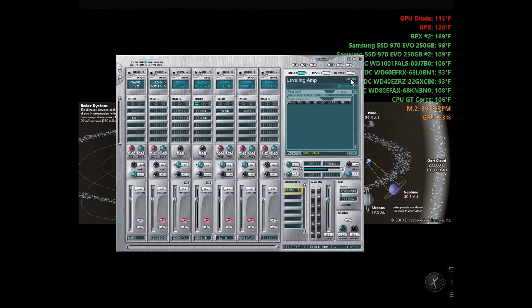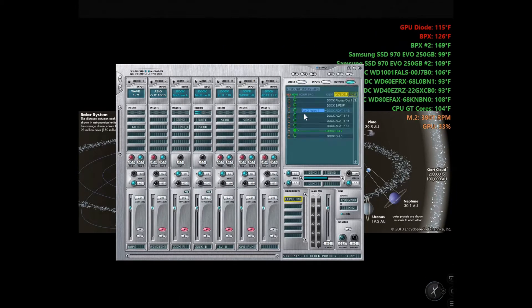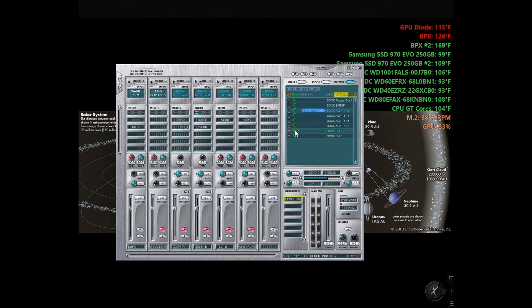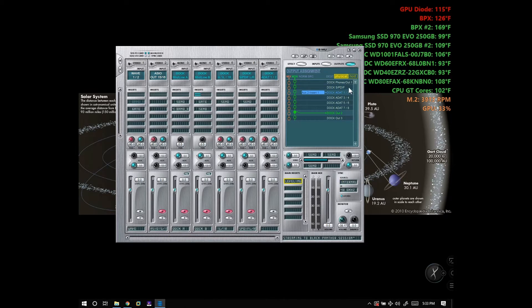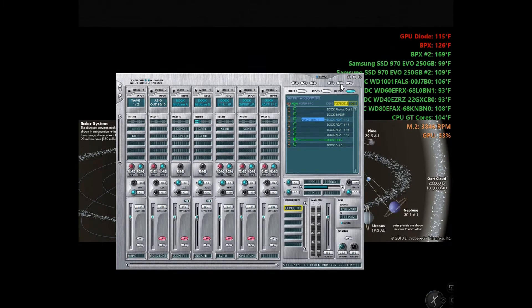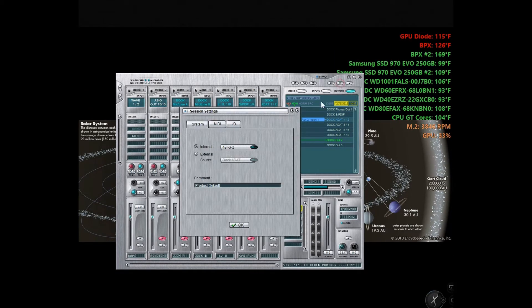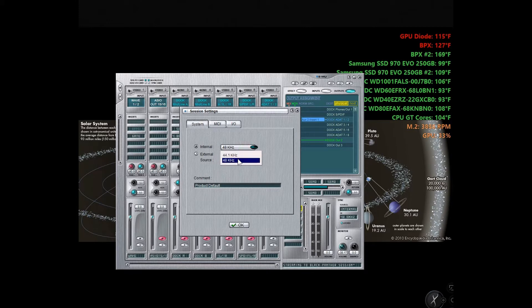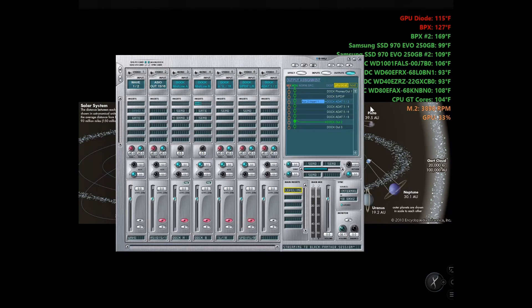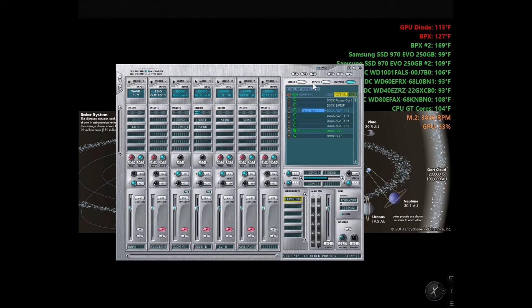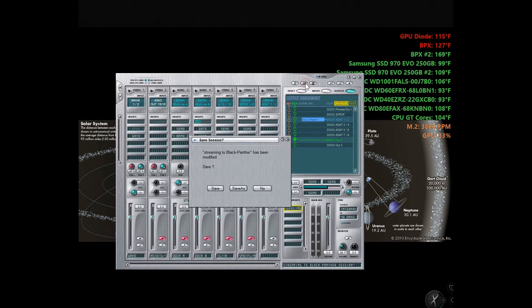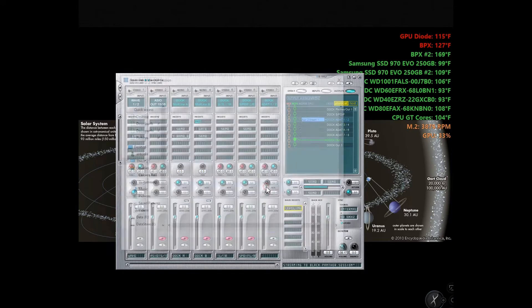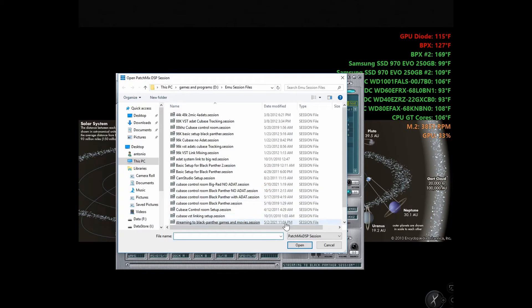This is my sound interface, an EMU 1616M. I have three of them: one for each computer and one that's mobile when I take it on the road for recording. The reason why I keep these around is they can run 44.1k all the way up to 192k, which is what they use on Pro Tools 192.